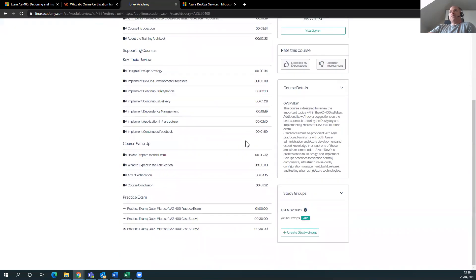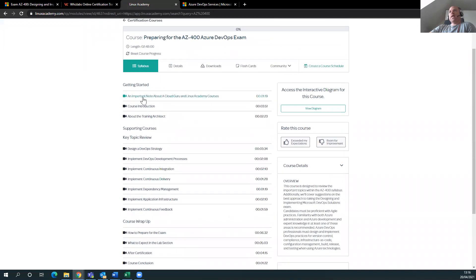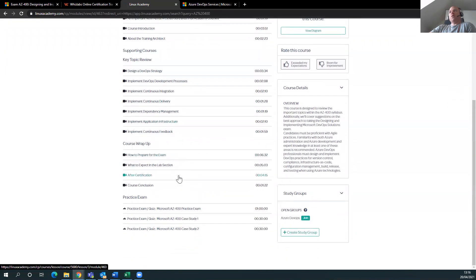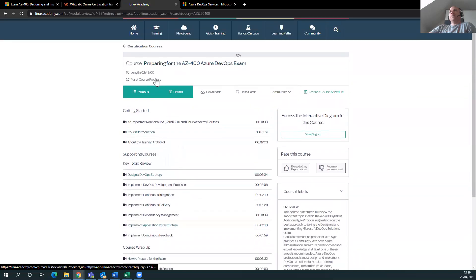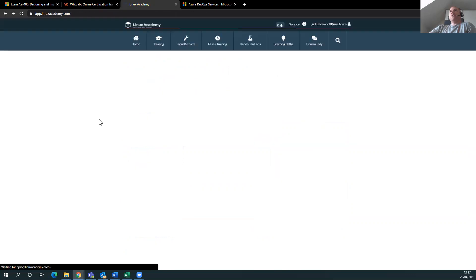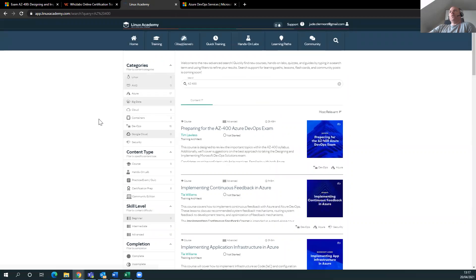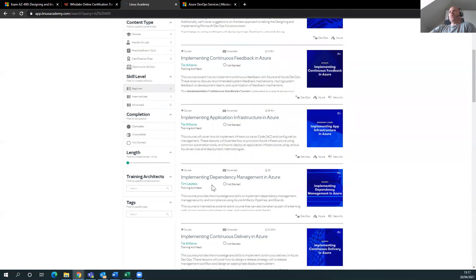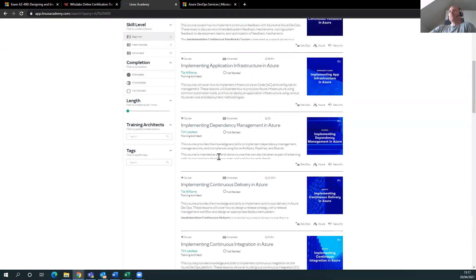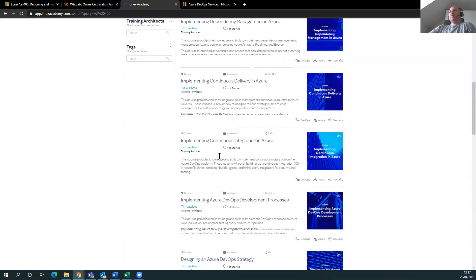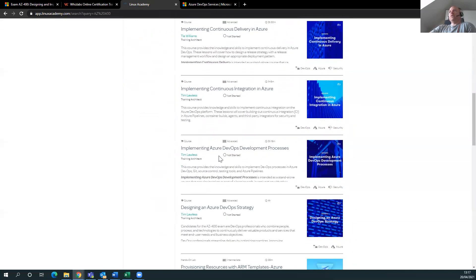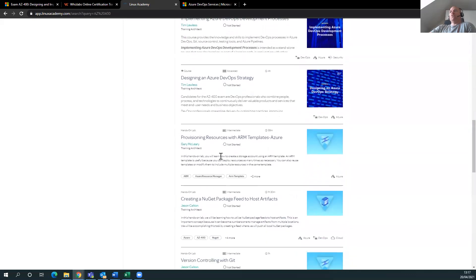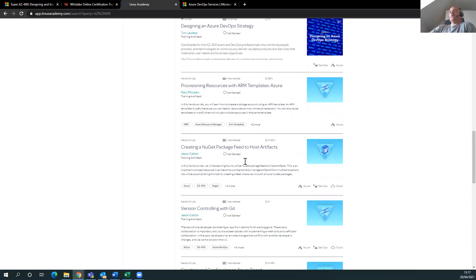And they do have some, okay so they have practice tests. I don't see any labs here, maybe no, these are all videos. Supporting courses, six, one hour, this two hours and 48 minutes. So this is just going to prepare you for the AZ-400. I don't think they have anything in terms of doing the course. Maybe these are other topics that helps you with implement dependency management, continuous delivery, continuous integration, Azure, implementing Azure DevOps process. Okay, so there is, there's way more. Provision resources, so ARM templates - you need to know ARM templates.